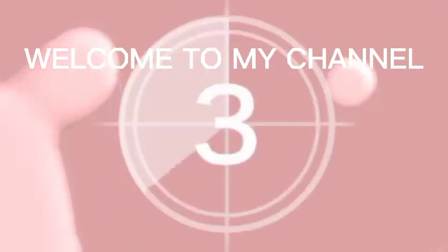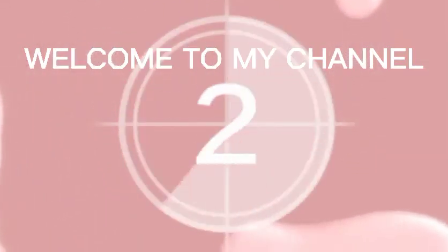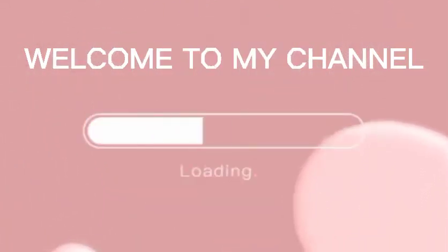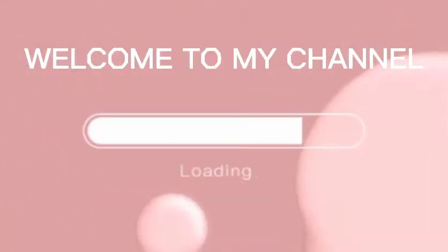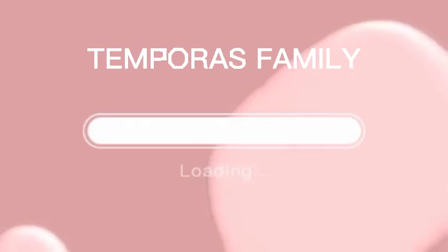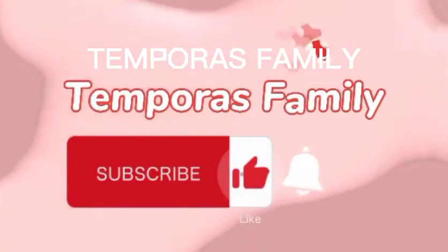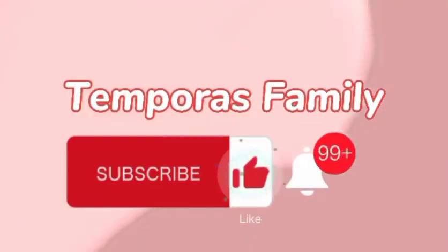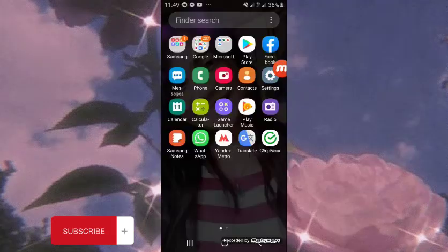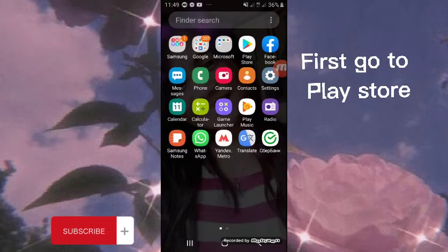Welcome to my channel Temperance Family. Hello everyone, in this video I will show you how to put a floating clock on your screen. First, go to Play Store.